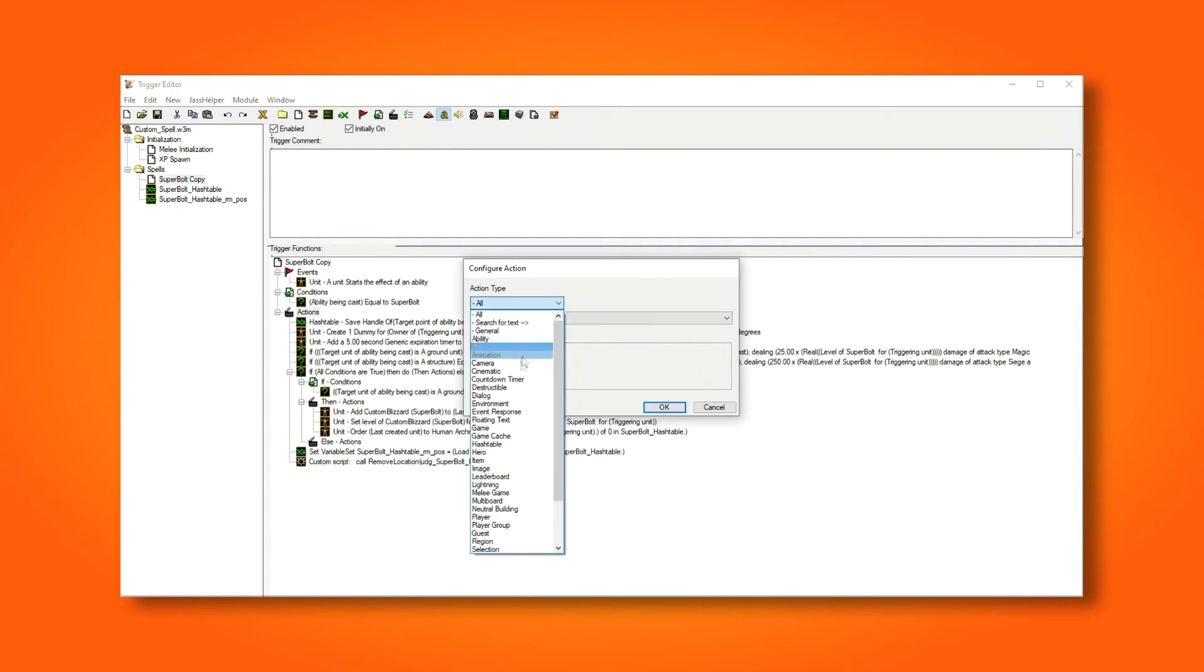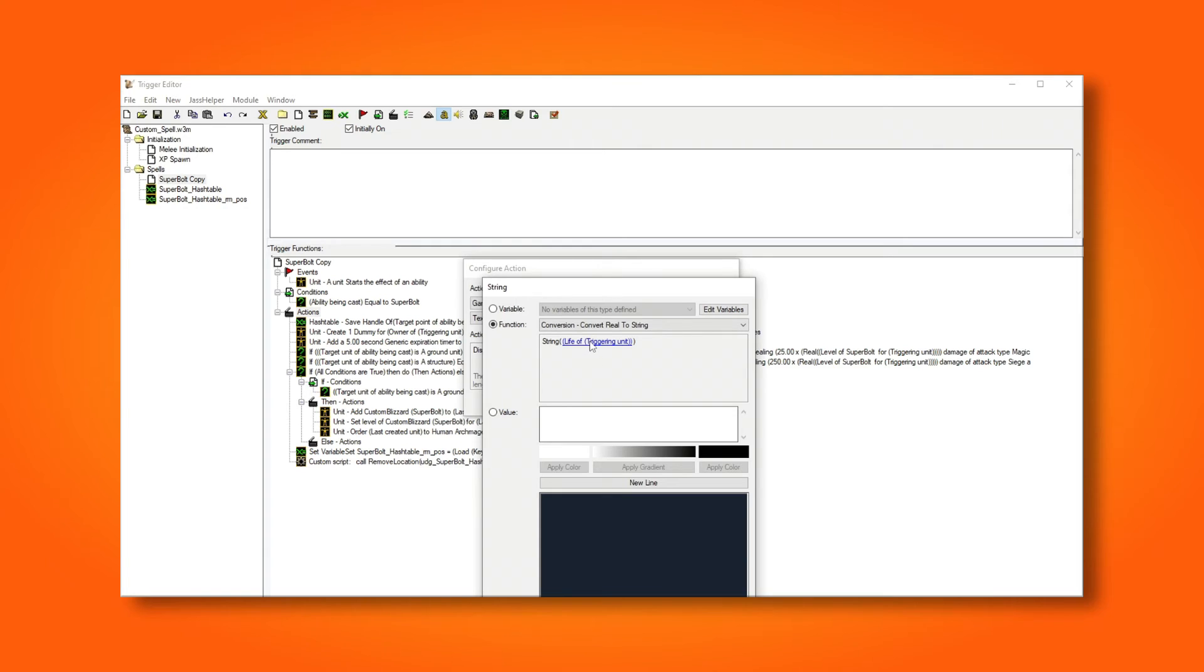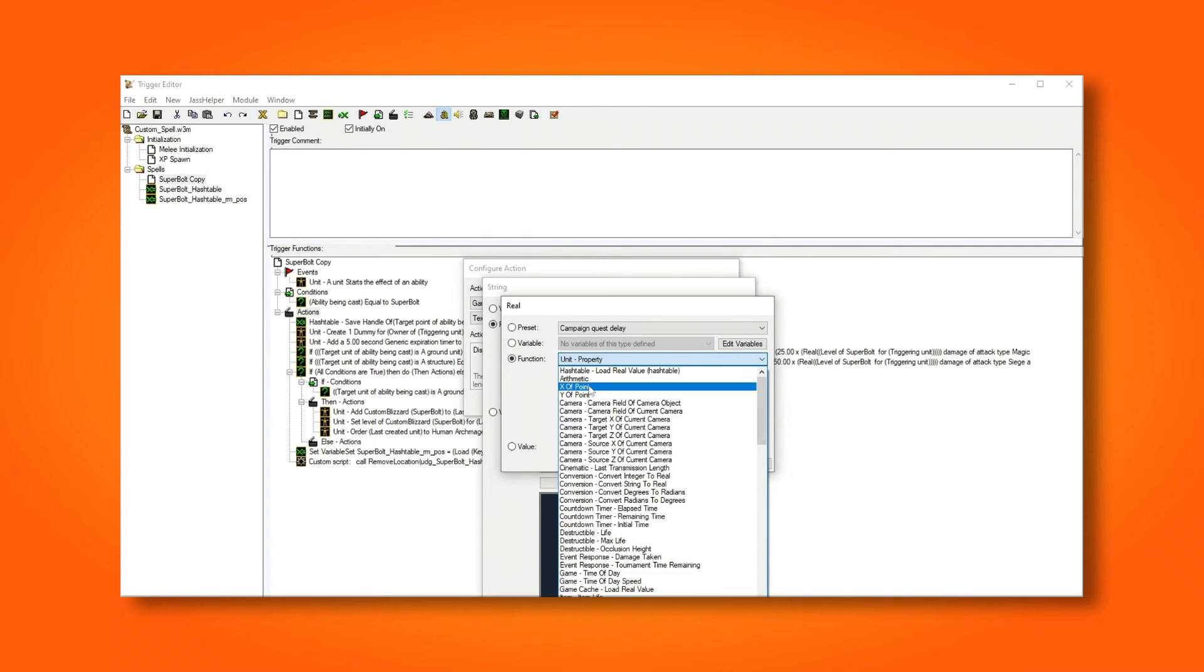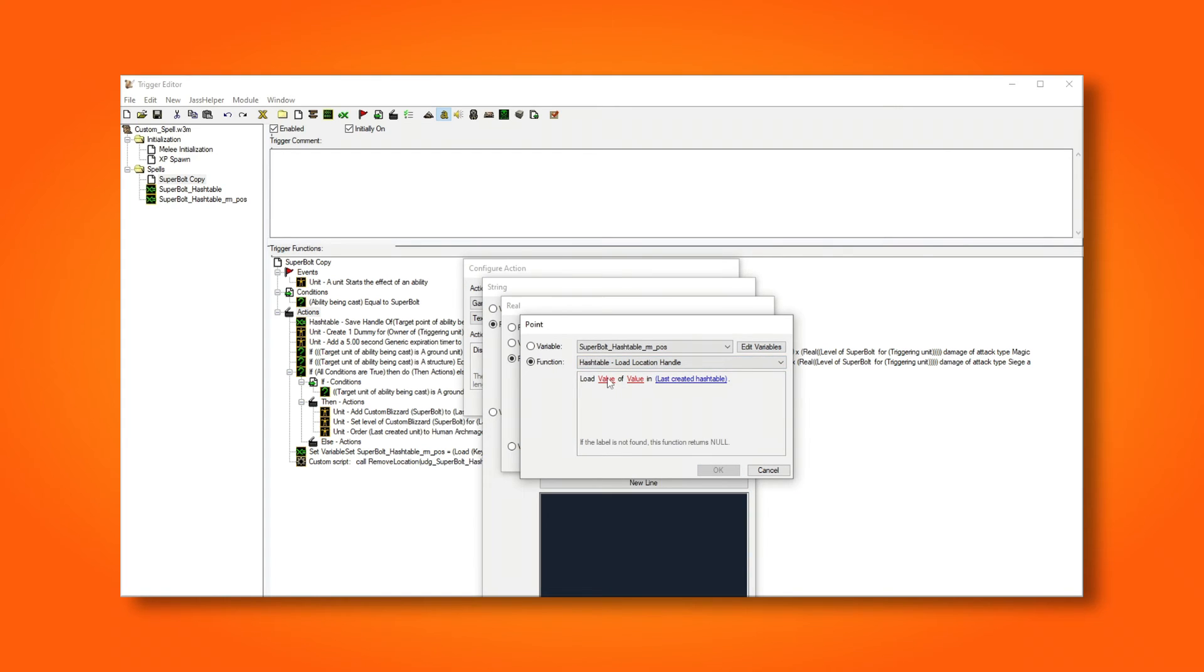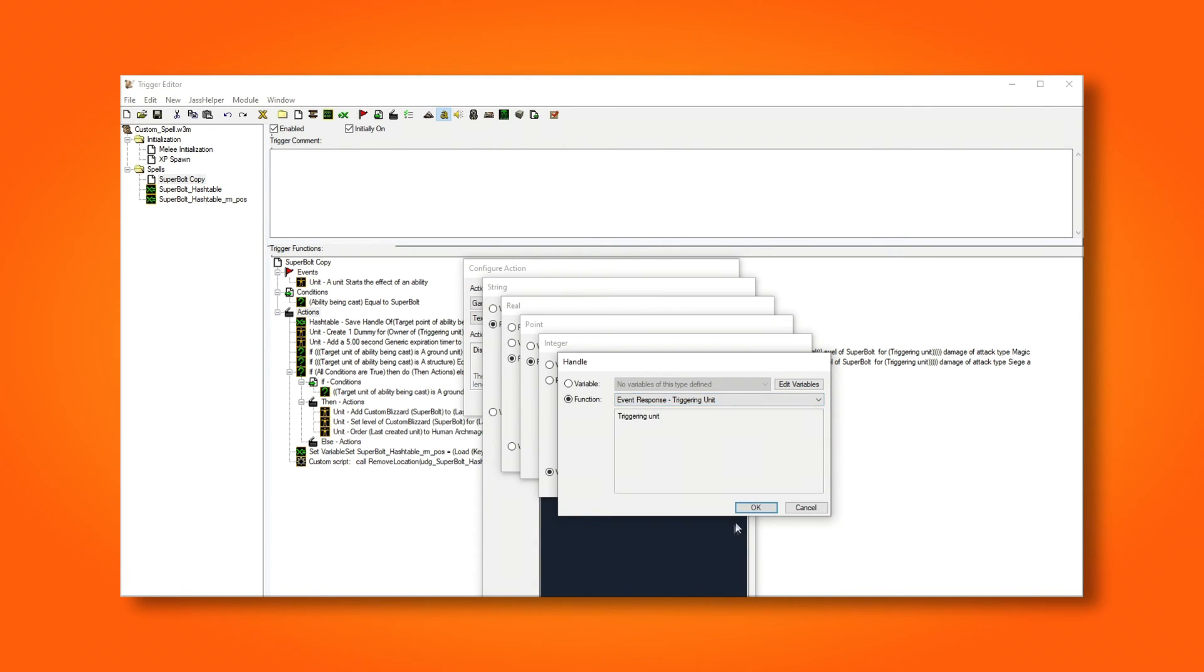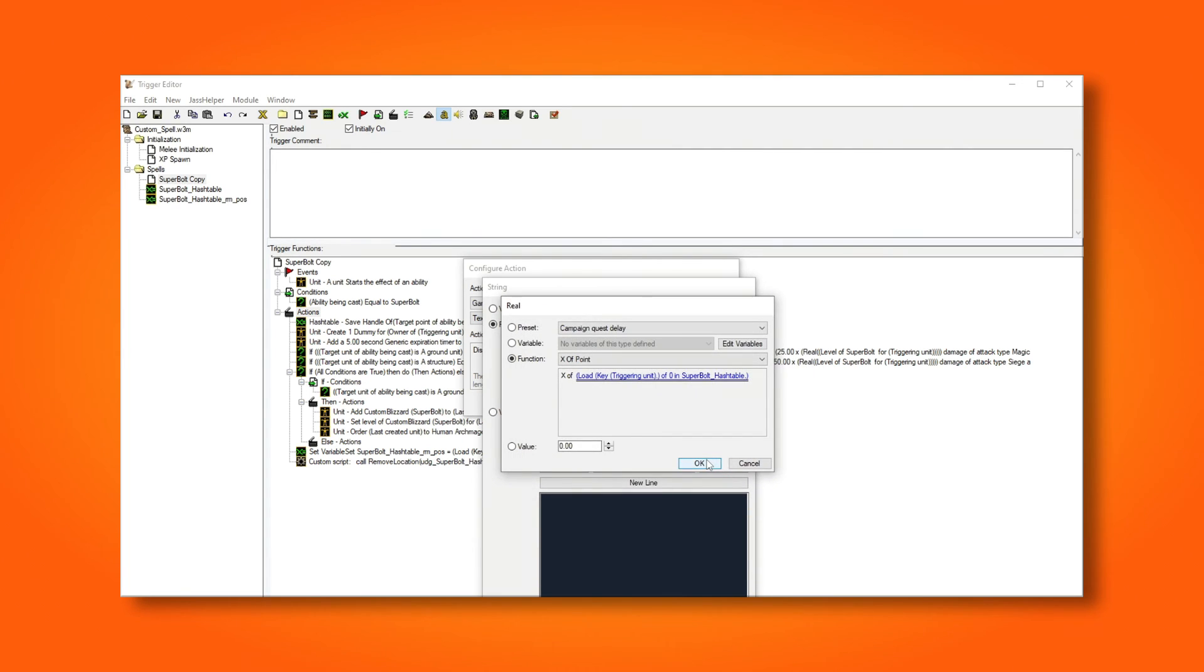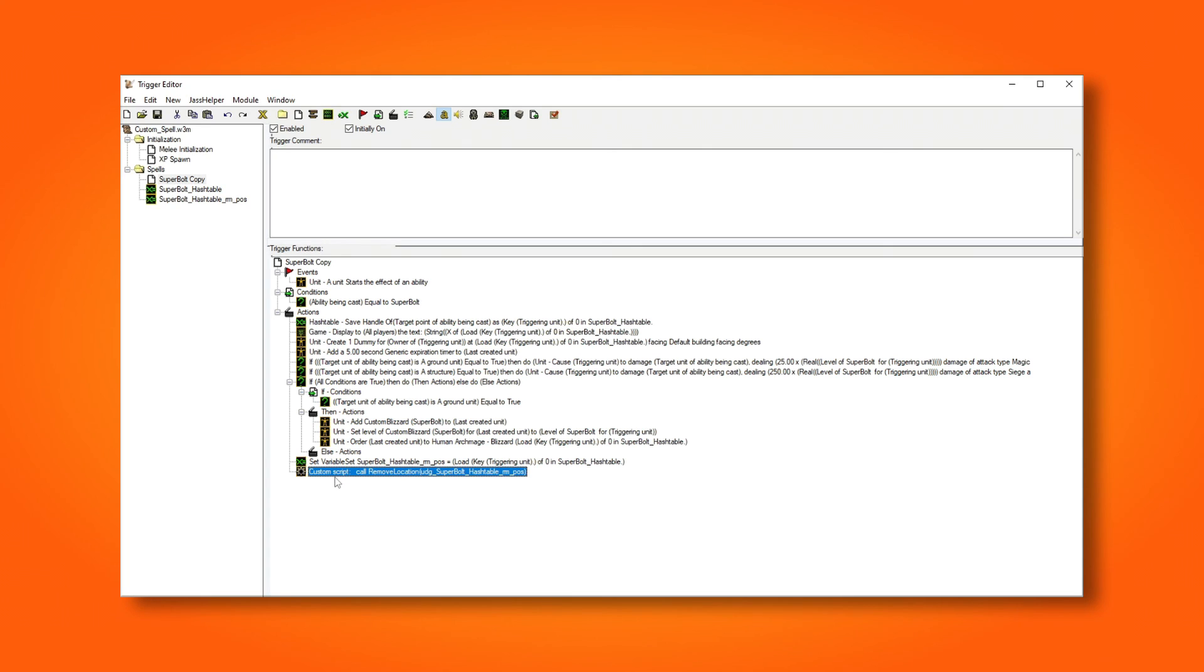And I'll create a new text action, so we can see the changes for when we're using the variable to remove the value, and when we're not using it to remove the value. I'm choosing convert real to string here, instead of integer to string, because the position is a real value. I'm going to copy it and paste it under the custom script so we can see that the value actually gets removed.